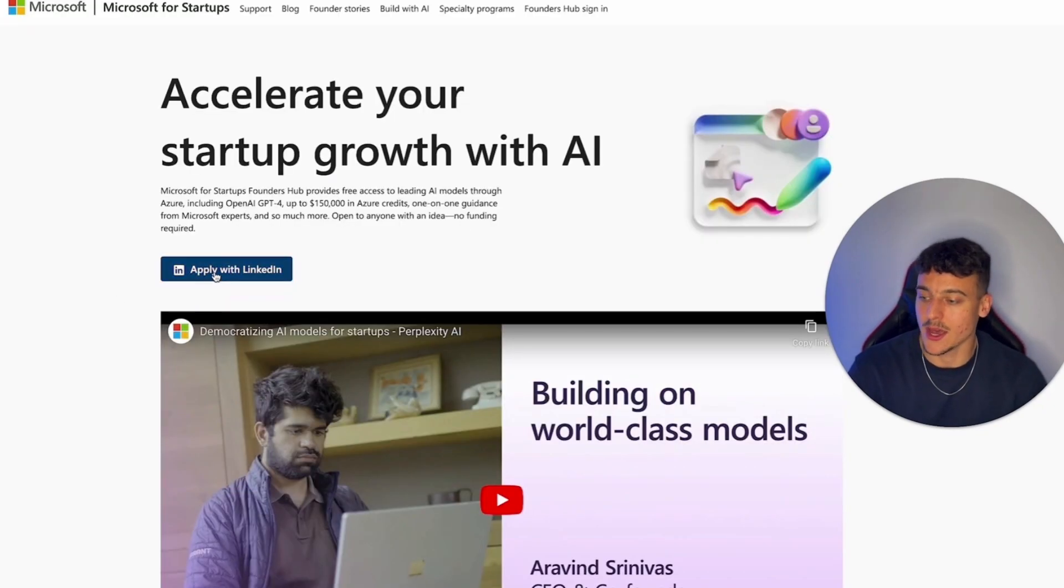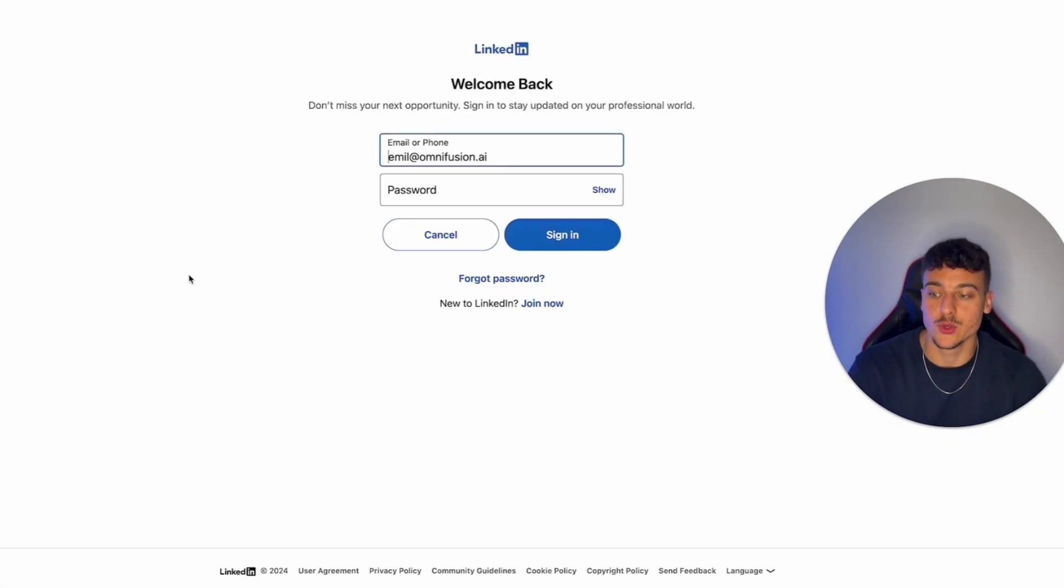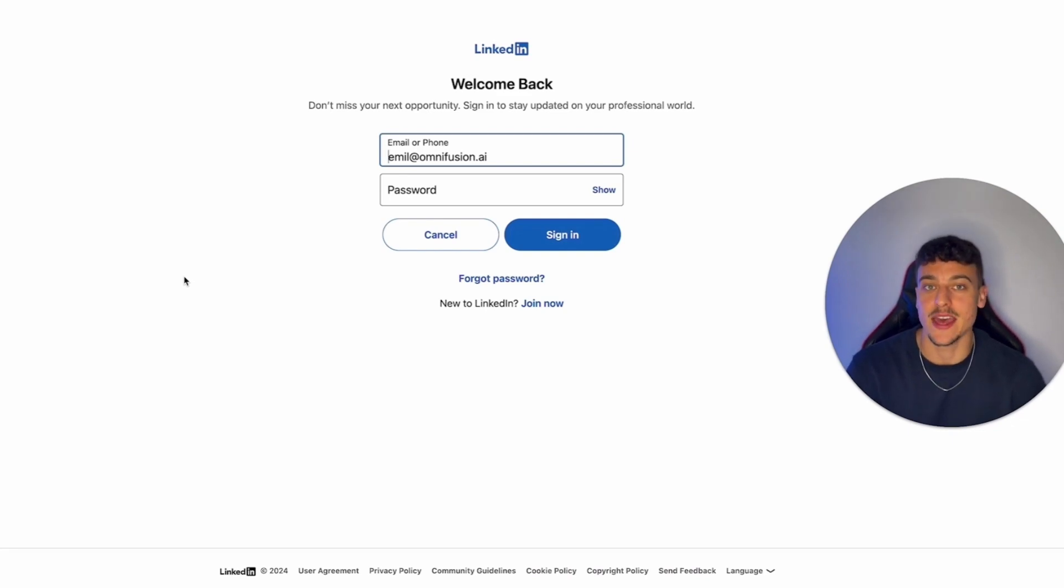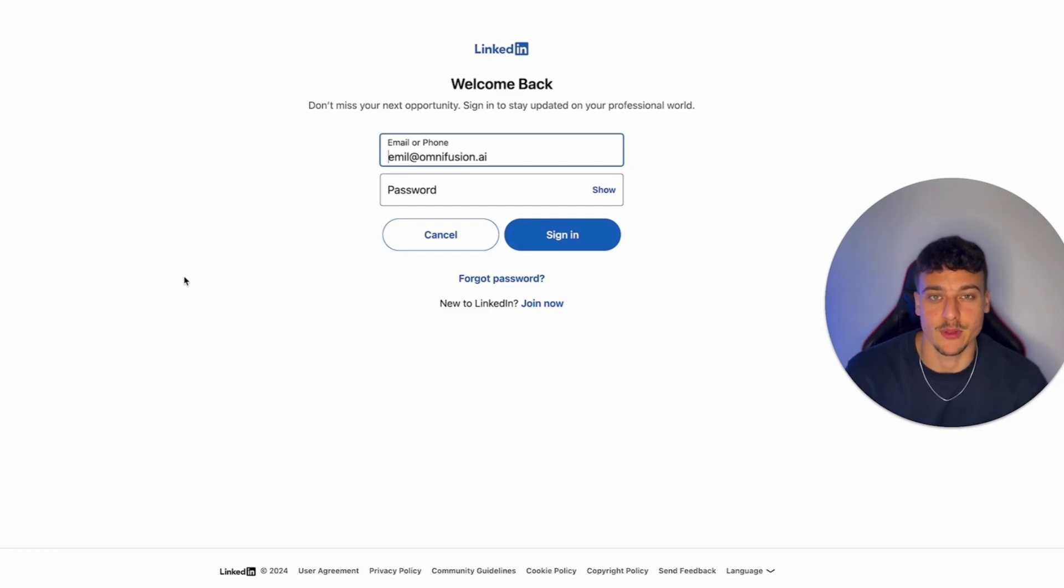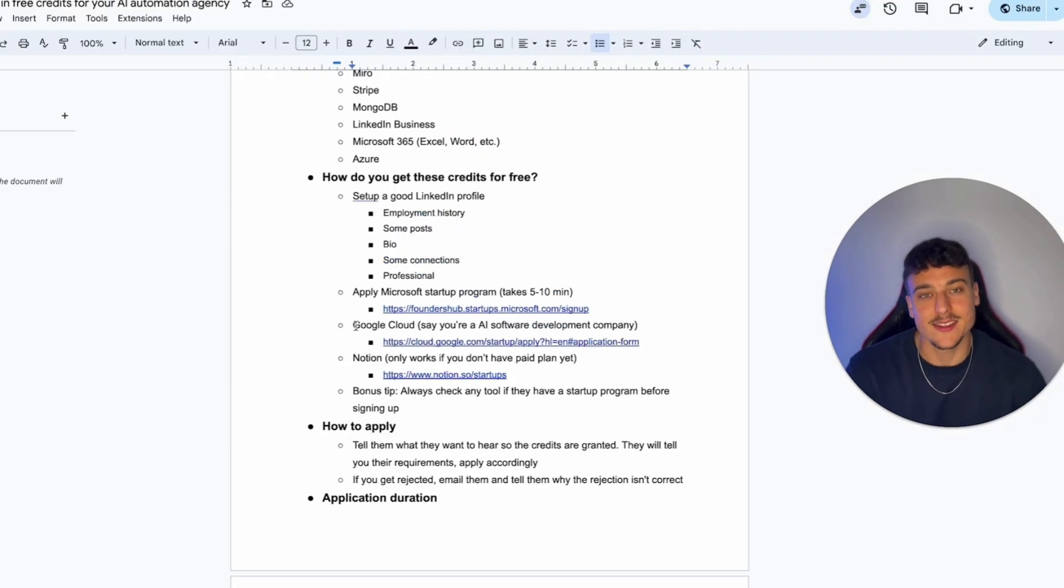Now in order to apply, just go ahead and click on apply with LinkedIn. And it's going to redirect you to LinkedIn, where you're going to have to sign in and then fill out a couple questions, which is then going to allow you to submit your application.